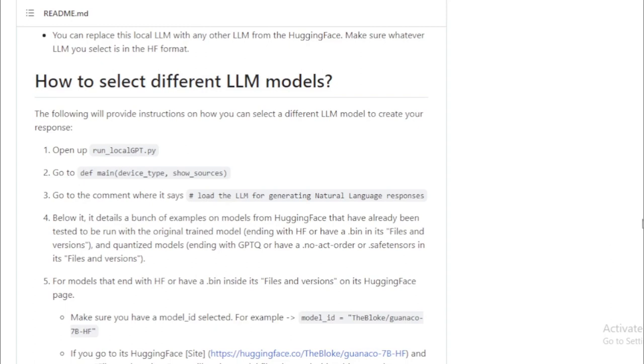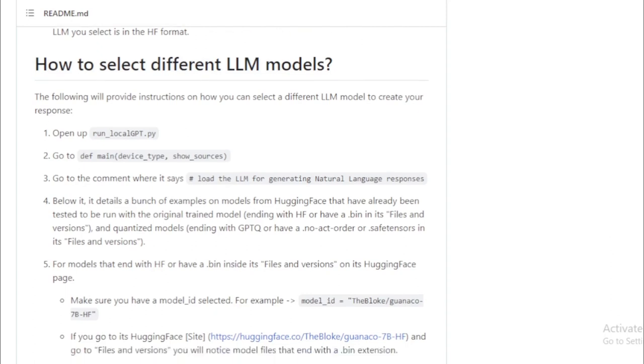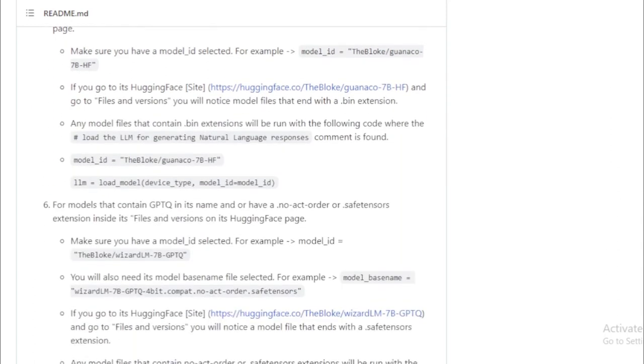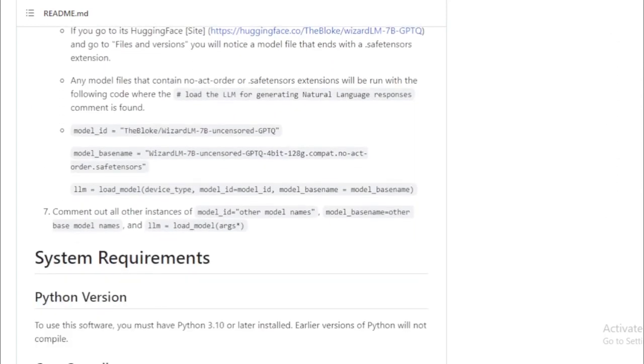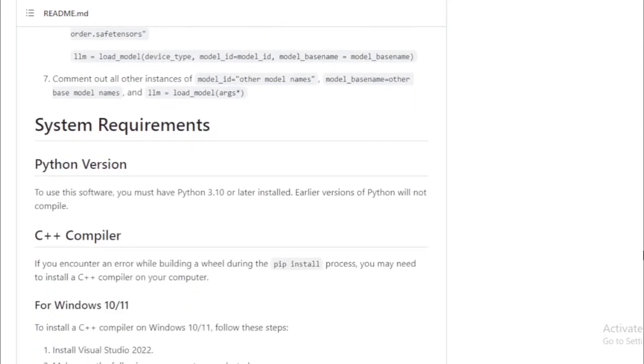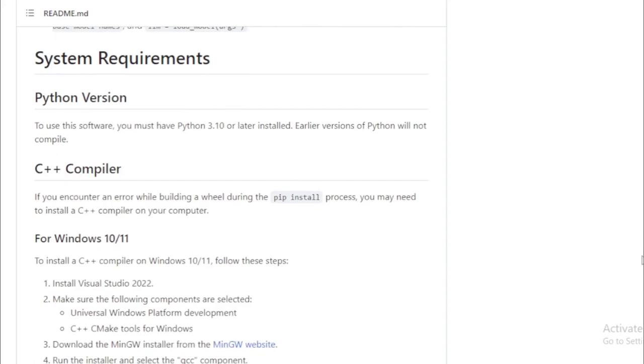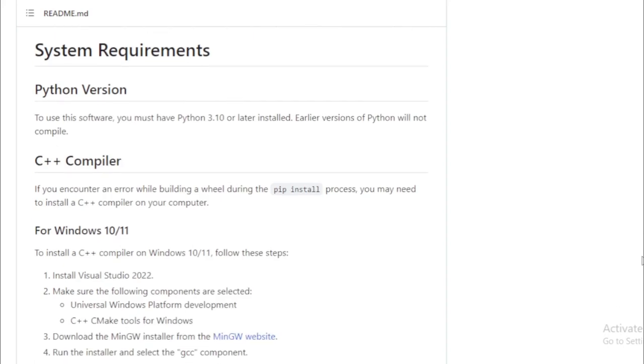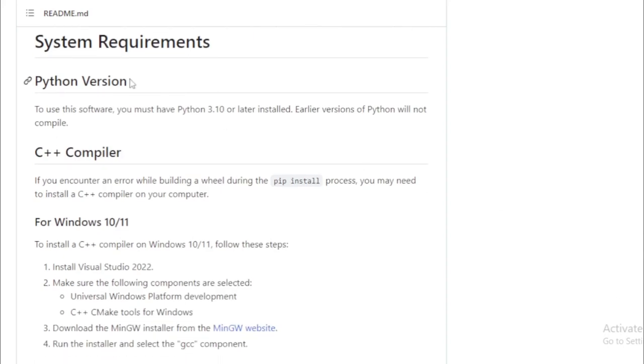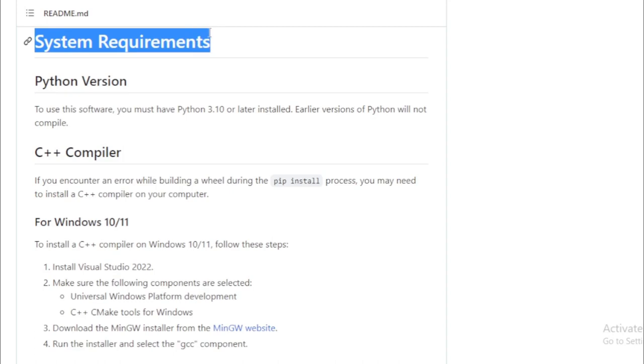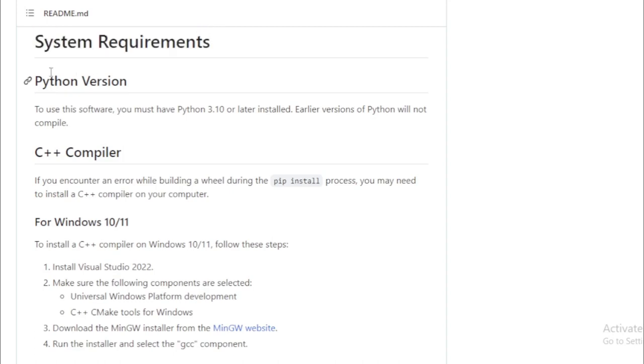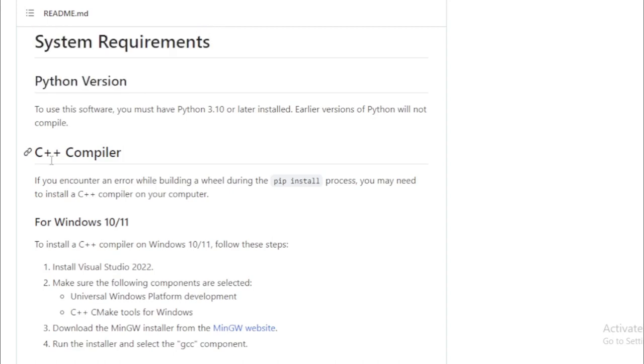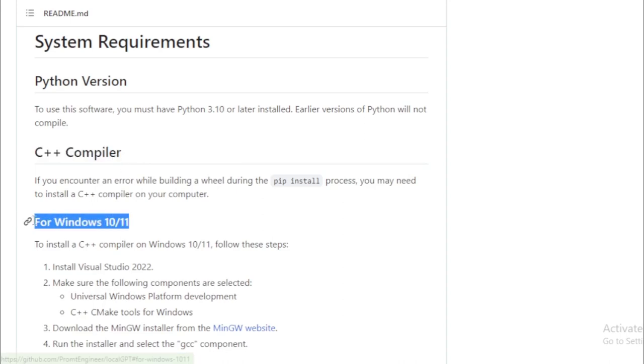Secondly, it's simplicity—you don't need to be a programming whiz to make use of it. Finally, it's an open-source project. This means the community can freely contribute to its development, making it a collective effort. Now, let's talk about some of the potential applications of LocalGPT.